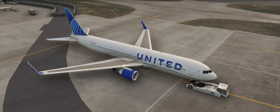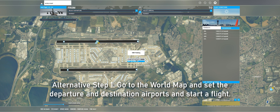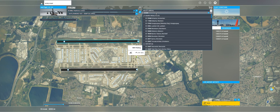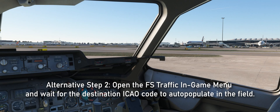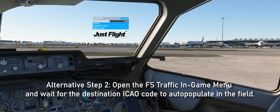We will now cover an alternative option for setting your destination airport. Returning to the main menu, select your departure and destination airports and then start a flight. Once loaded into the aircraft, open the FSTraffic in-game menu and wait for the destination airport to automatically populate in the field. This field updates approximately every 10 seconds, so it can take up to 10 seconds for the destination to show, but as soon as the destination airport is visible in this field, that means the destination airport will have been set in the FSTraffic module.